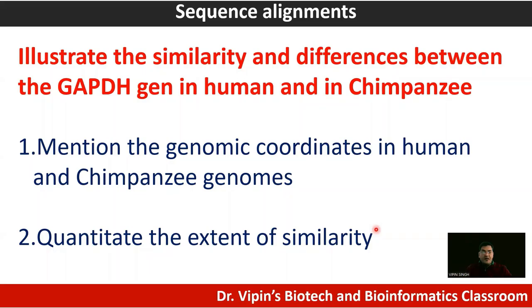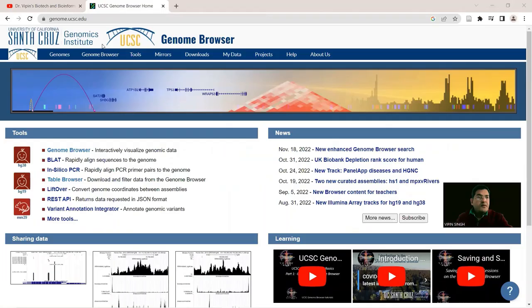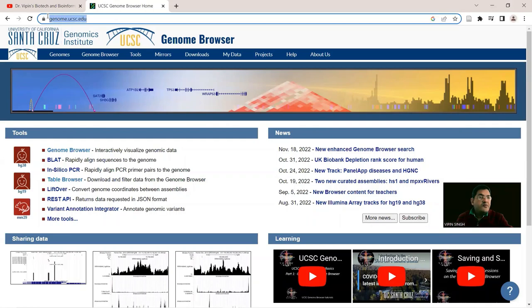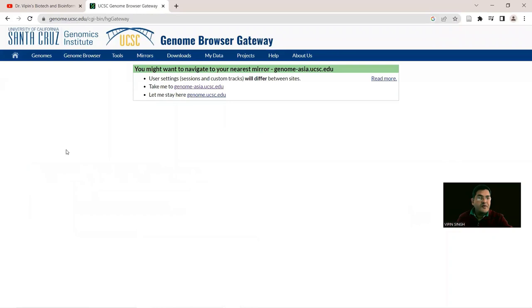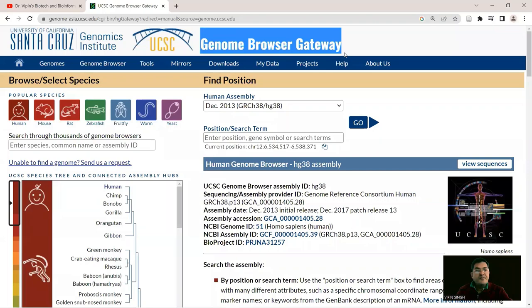Let's go to the UCSC Genome Browser at genome.ucsc.edu and click on Genome Browser. This takes us to the graphical genome browsing utility. We navigate to the genome.asia.ucsc site — the Genome Browser Gateway — where the human genome is present by default in the latest assembly, GRCh38.